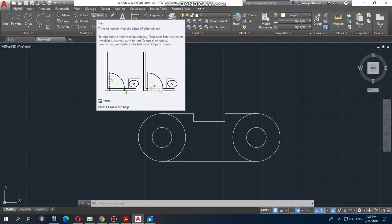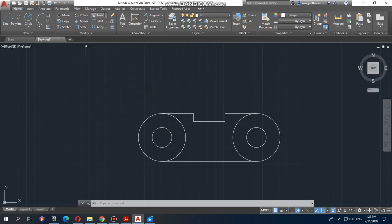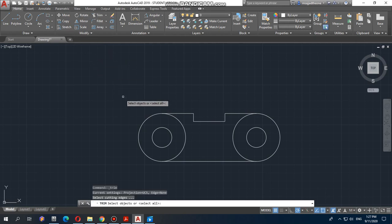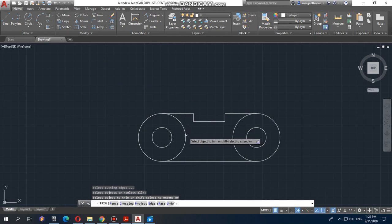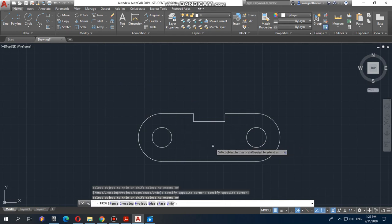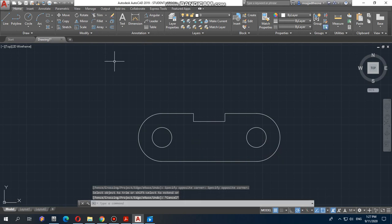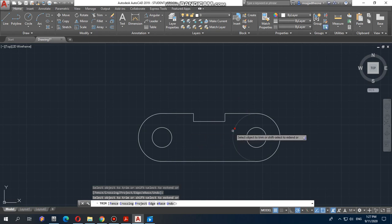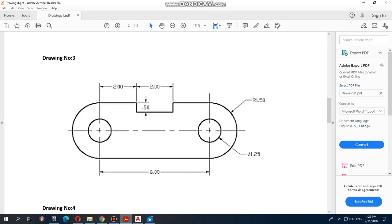I'm simply using the Trim command here — click Trim. For a power trim, which makes trimming very easy, once you click the Trim command, just press Enter on your keyboard, then click on the parts you want to delete. Let me show you again: click Trim, press Enter, and delete this one and this one. That's it — your drawing is finished.